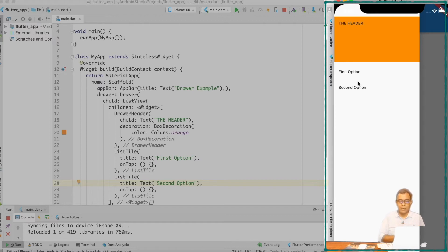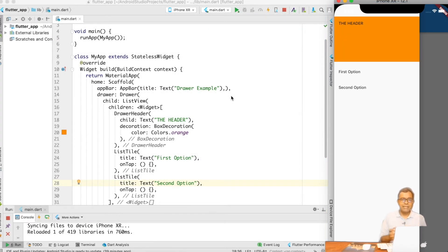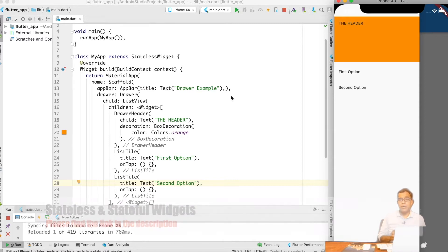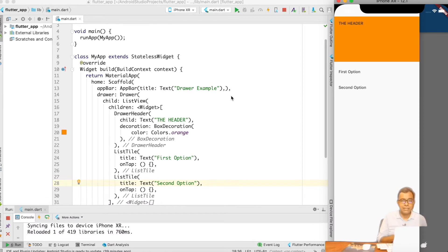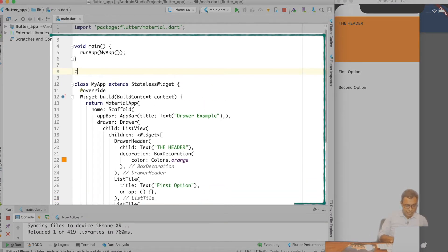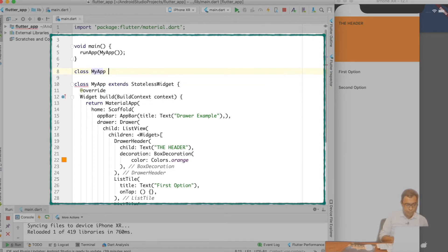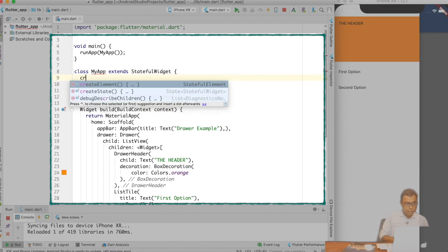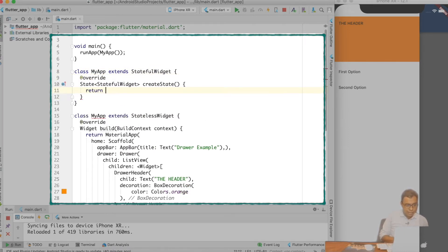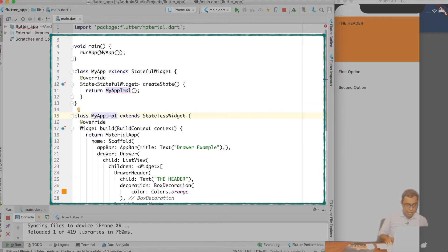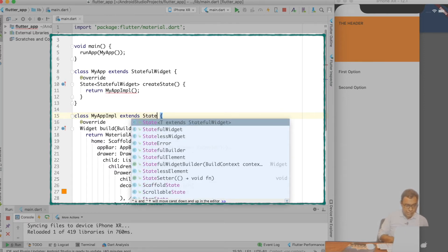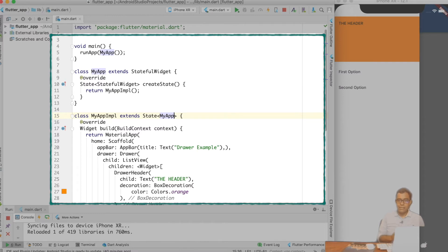Now let's put some actions into it. To add actions, I need to convert my StatelessWidget into a StatefulWidget, because a StatefulWidget can reload itself. If you are not comfortable with stateful and stateless widgets, please go ahead and see my video on that. Let me convert this widget into a StatefulWidget — I'll declare class MyApp extending StatefulWidget, overwrite the createState function returning MyAppImpl, and convert the implementation class to extend State<MyApp>. Now my StatelessWidget is converted into a StatefulWidget.